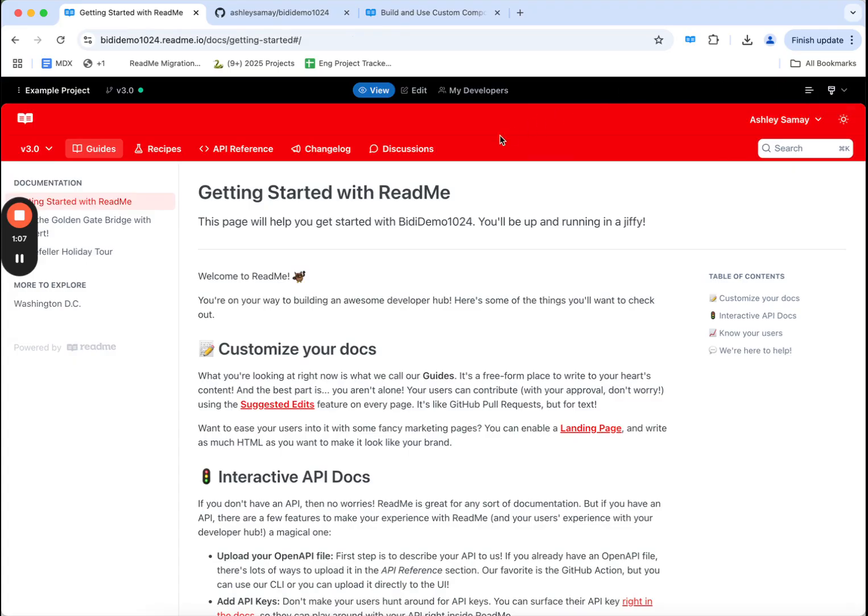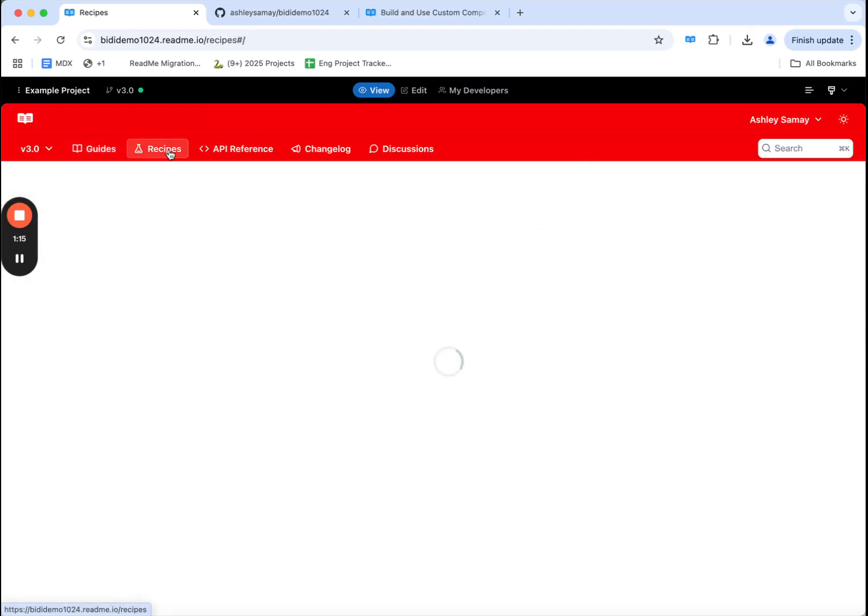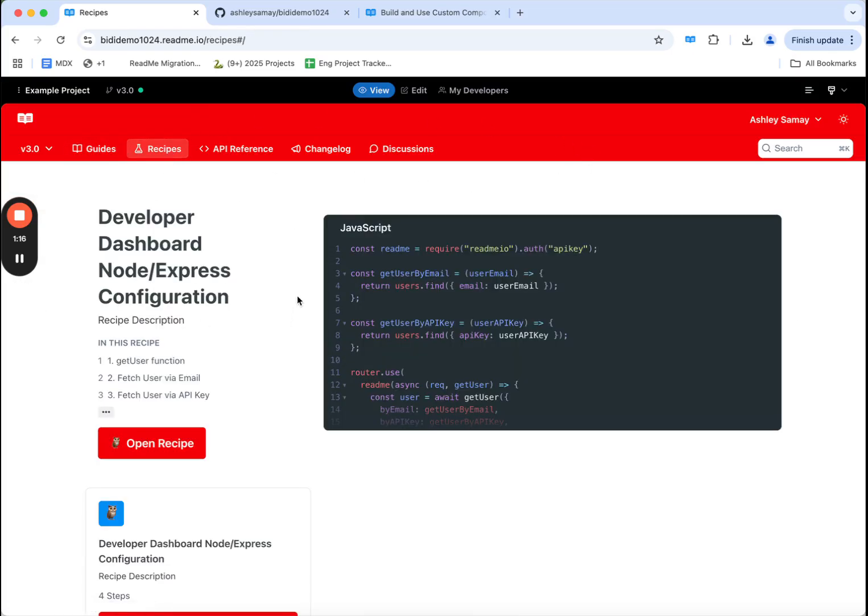If I go back to my docs, you'll notice that I have different types of content on the top part of my docs. I have guides for documentation. I have recipes that act as step by step tutorials to help your users get started.